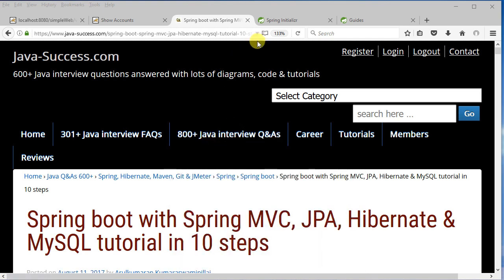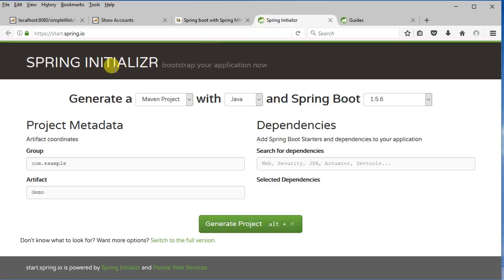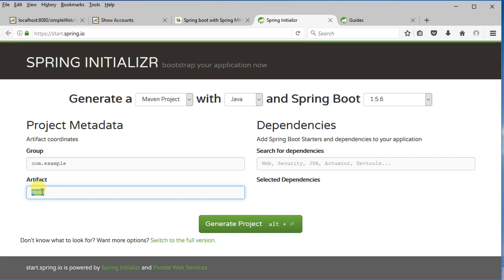So firstly, Spring Boot will define the pom.xml file, which is used by Maven with all the Spring Boot related dependencies. The easiest way to get those dependencies is going to the Spring Initializer website — basically https://start.spring.io — where you can pick the group and also the artifact. I'm going to leave them as they are because I'm going to modify the existing application to use Spring Boot.